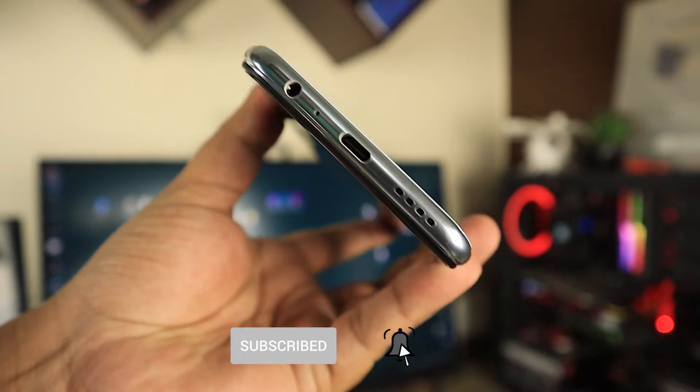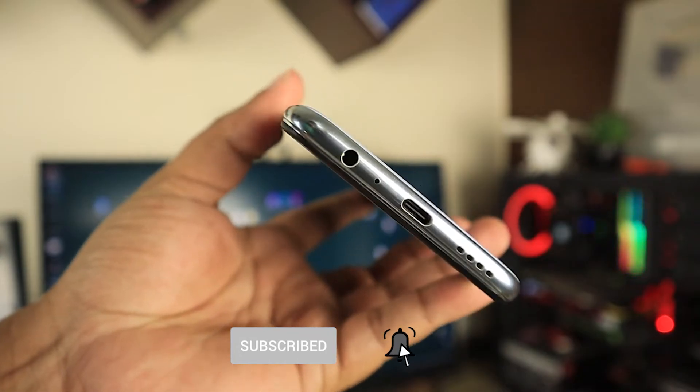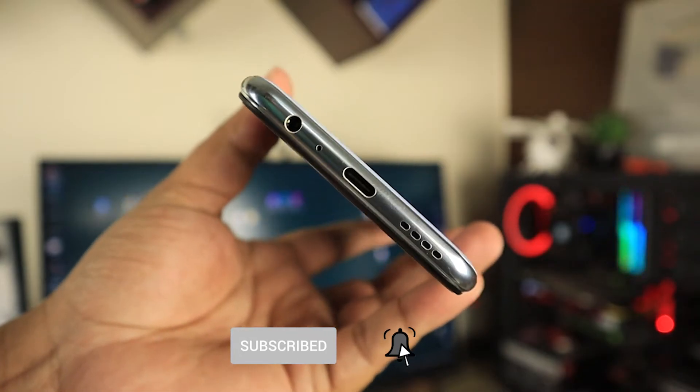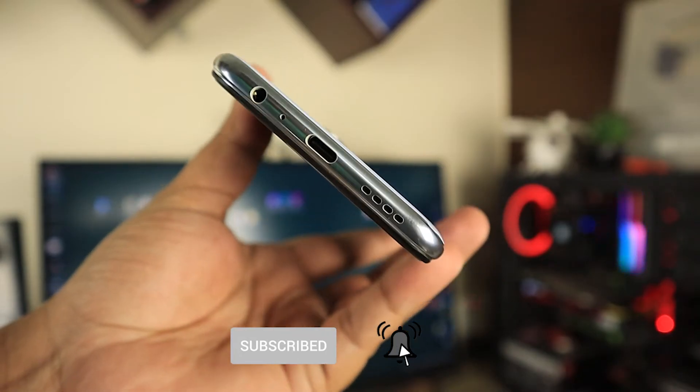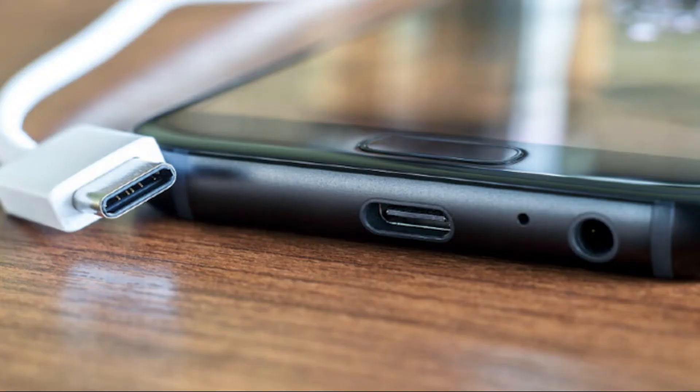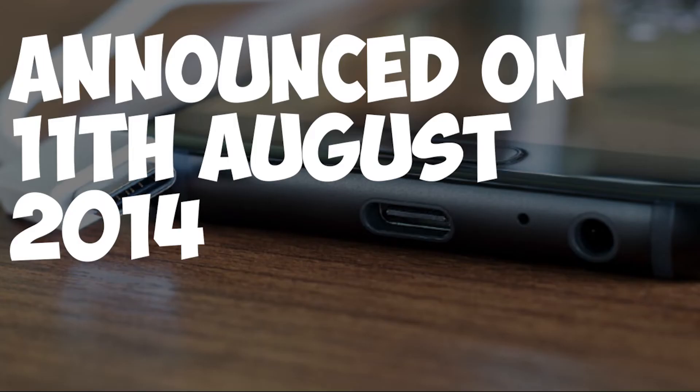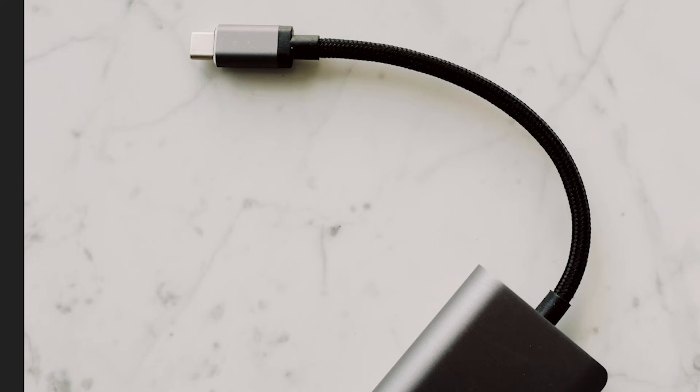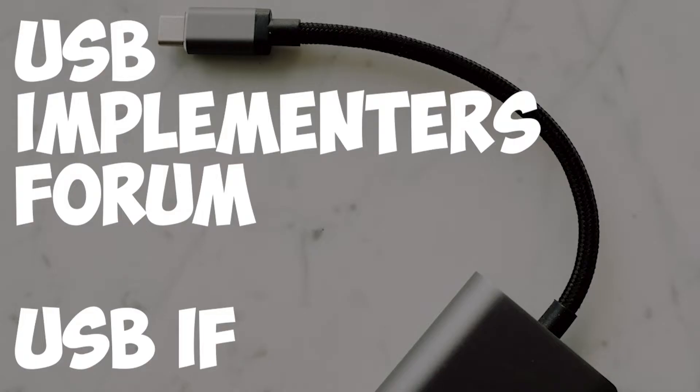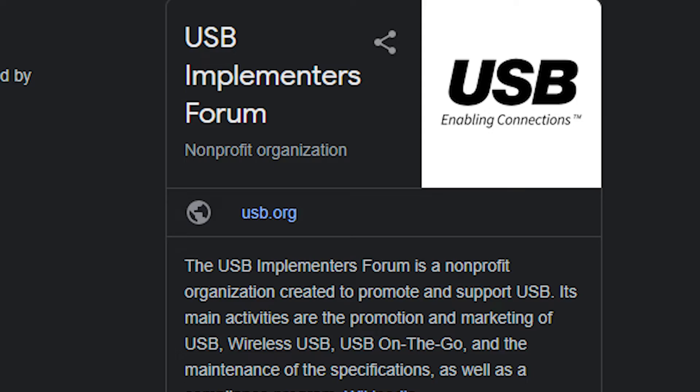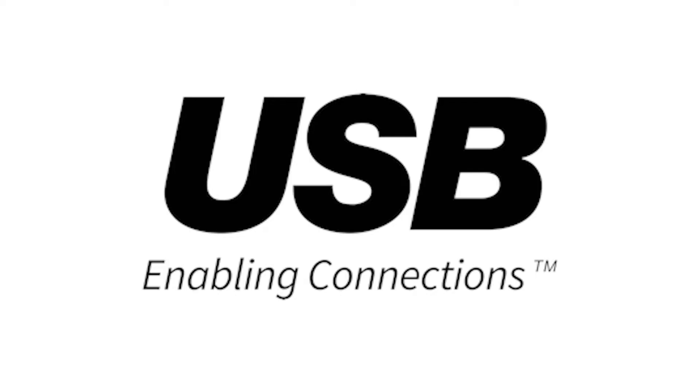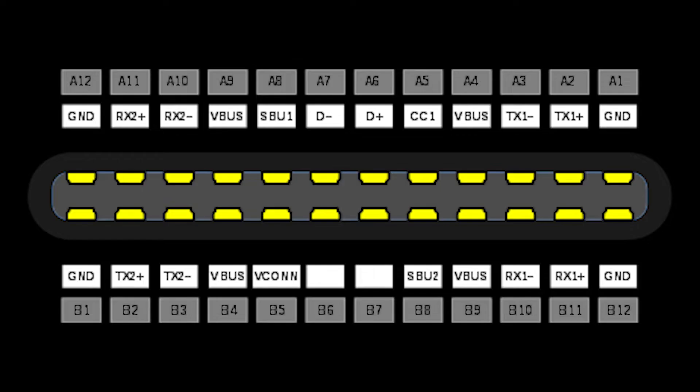The USB Type C is taking over, and it's better than the microUSB. Type C was announced on August 11th, 2014. The USB connector was developed by the USB Implementers Forum, USB-IF, the group of companies that developed, certified, and shepherded the USB standard over the years.